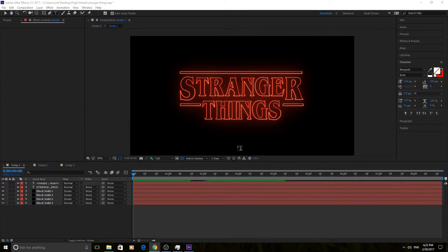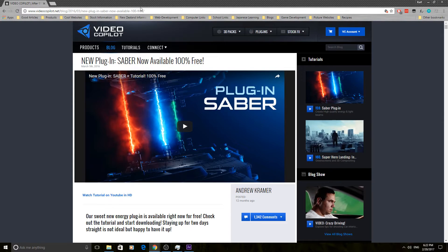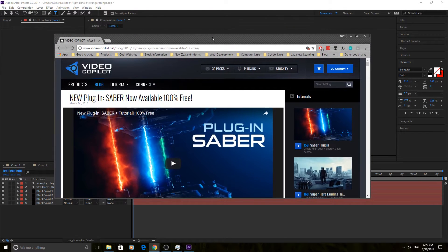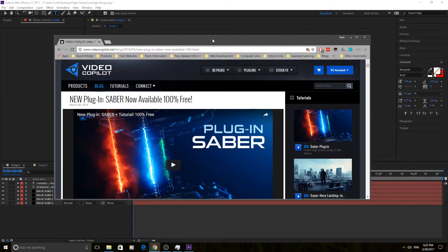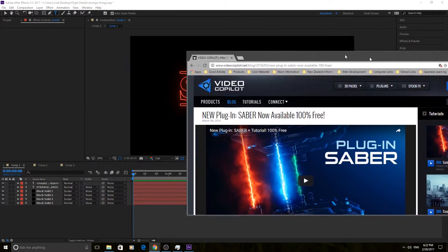Another disclaimer is we are using a plug-in for this, but it is a completely and totally free plug-in. Go to videoCopilot.net and it is the Saber plug-in. Just look up Saber on videoCopilot.net, download it, click that install button. It's really simple, really easy to install, and it is so cool and fun to use — and it's free. There's no pay-to-get-extra-stuff or anything like that. Andrew Kramer is awesome and he offers free things.